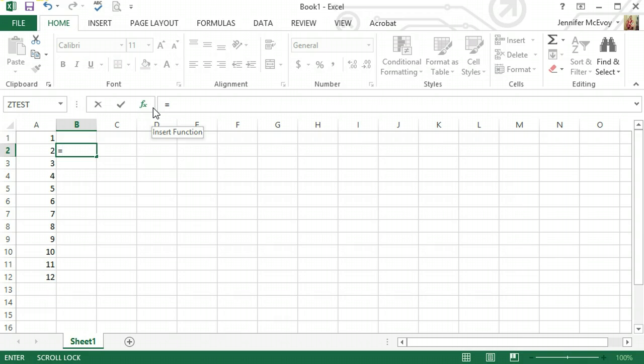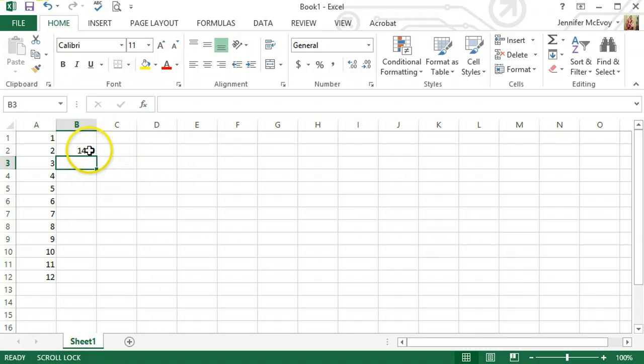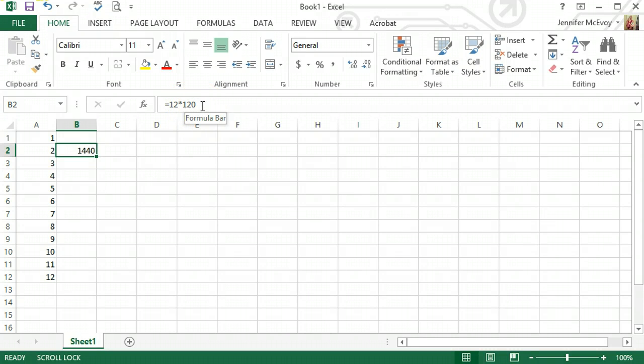We're just going to keep it pretty simple. Let's say I wanted to do 12 times 120. If I hit the equal sign and then put 12, multiply by 120, hit enter, and Excel performs that multiplication for me. If I click on the cell, we notice two things. In the actual cell is the correct answer, but up in the formula bar, it shows me the formula that I used to get my answer.